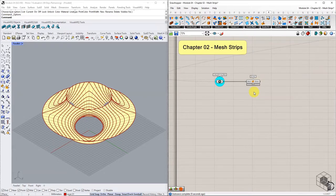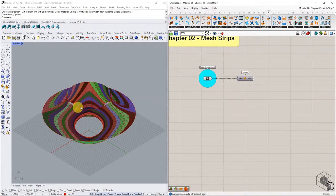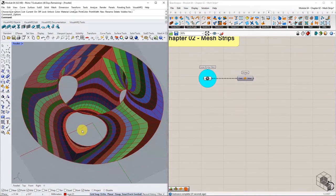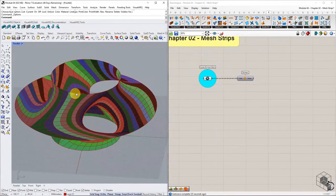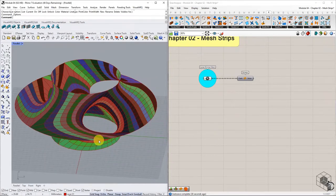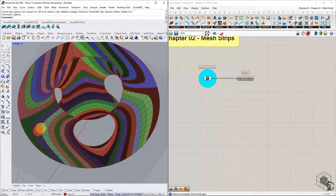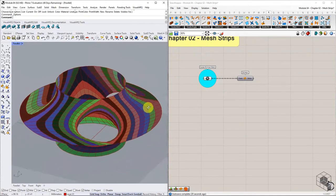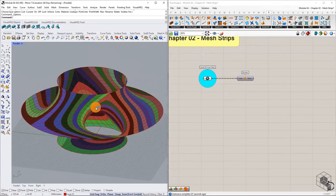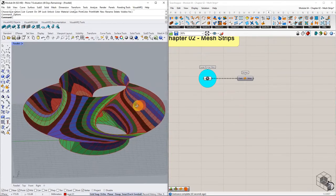If we color these meshes using the mesh color function, we see proper clustering of faces into strips, with each strip starting and ending at a naked edge. This is the ideal scenario, and to achieve this, we must ensure that the base mesh follows specific rules.